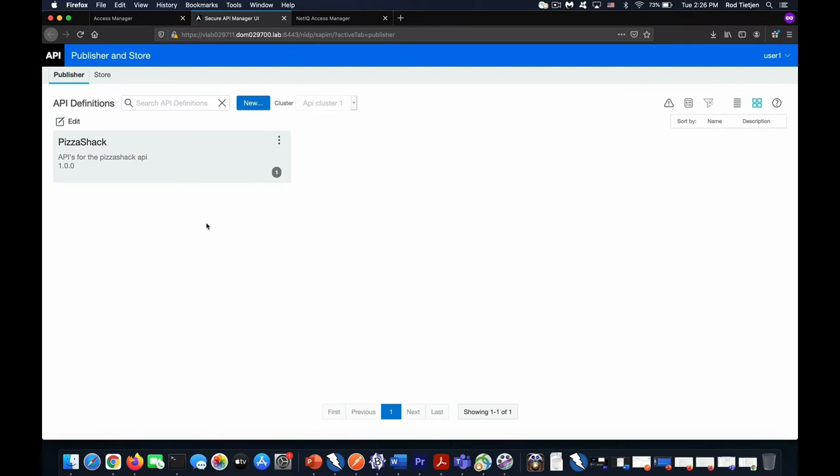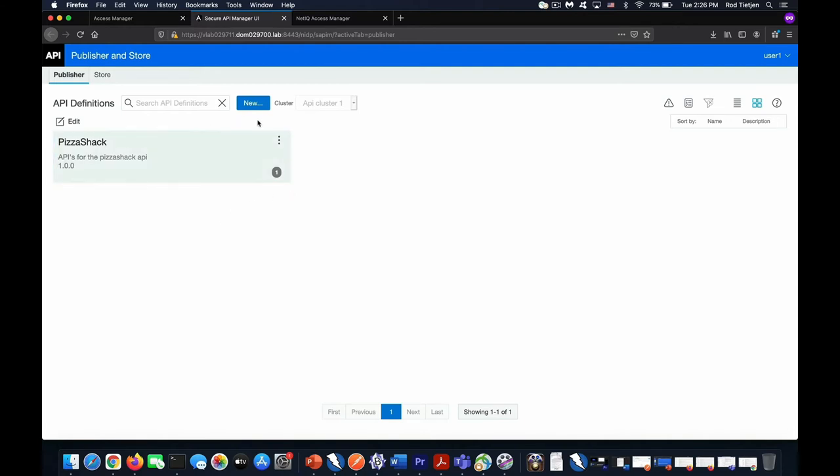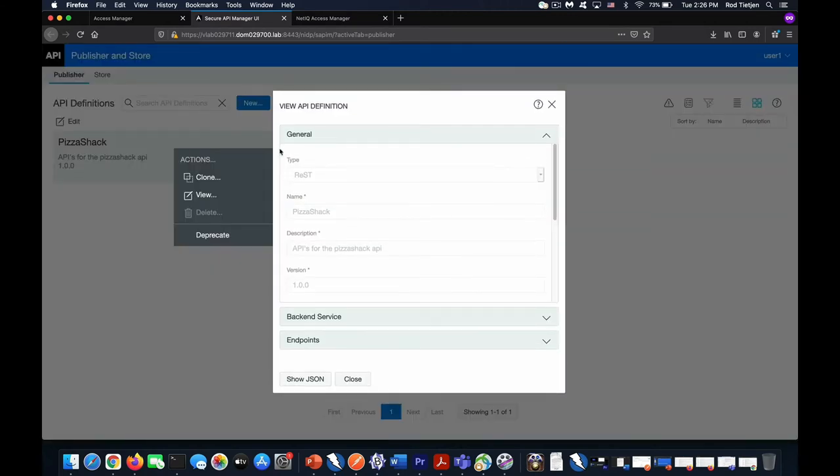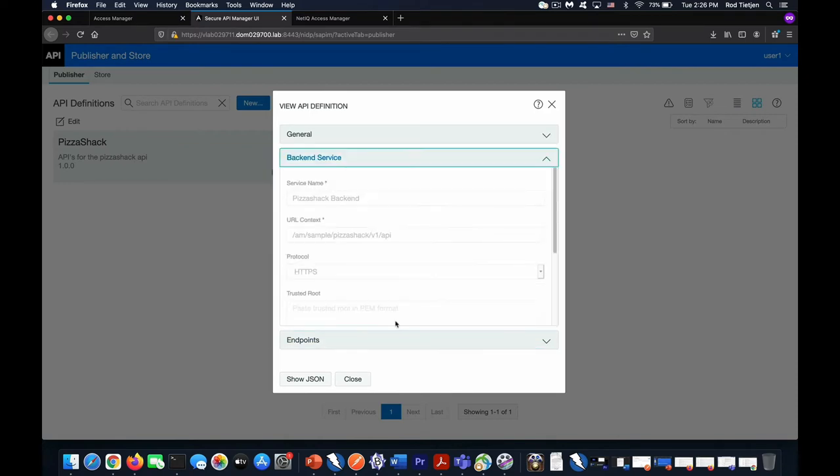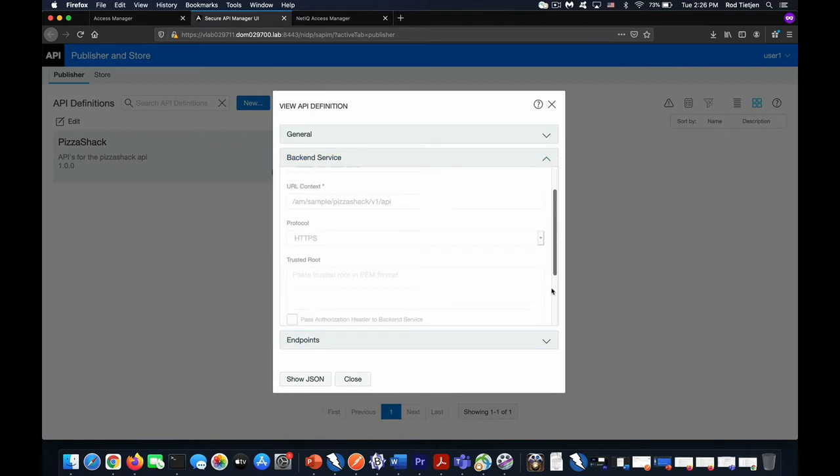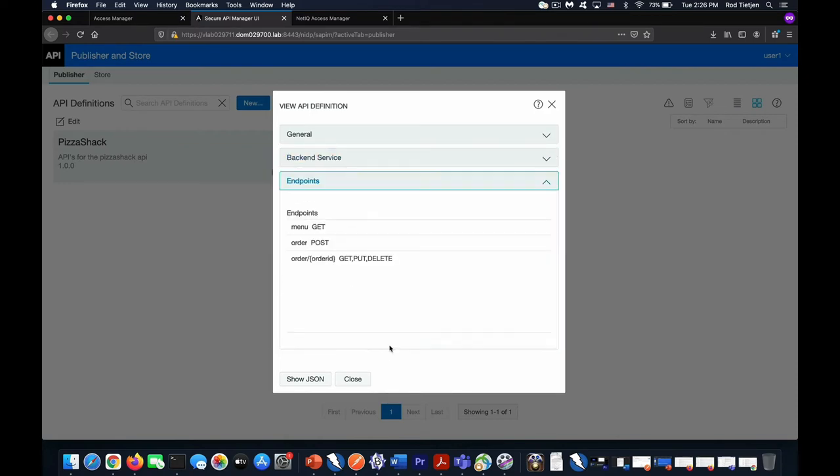Here, we have an API that has been created. This API is for our demo app, Pizza Shack, that we will see in a moment. This API definition has a single server that holds all of these APIs and has multiple endpoints. Some are fixed, and some are parameterized. So we can see we point to a single backend server, and we see that we have multiple endpoints.